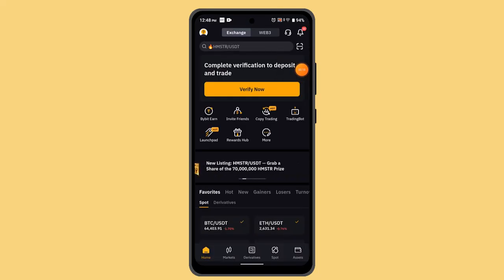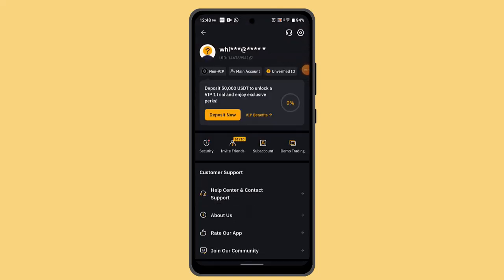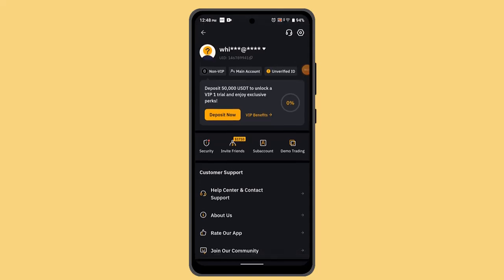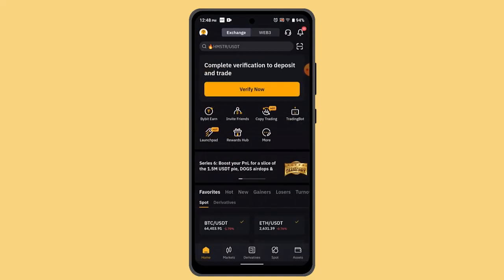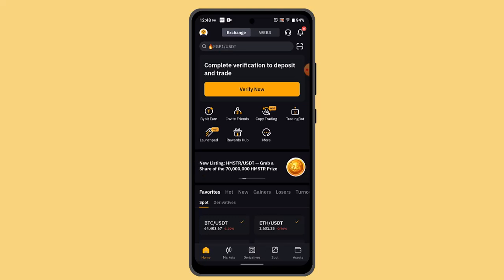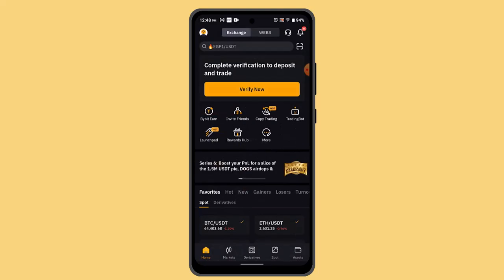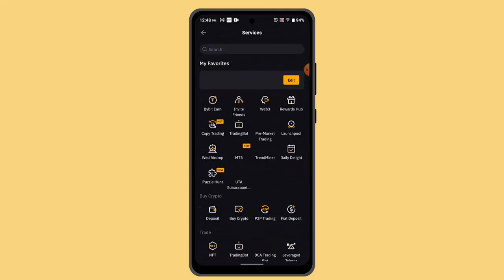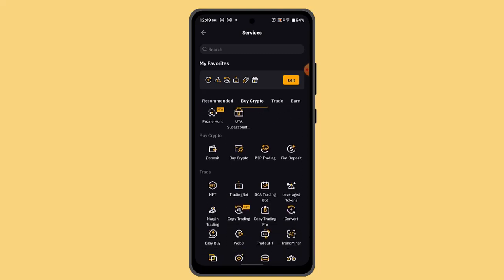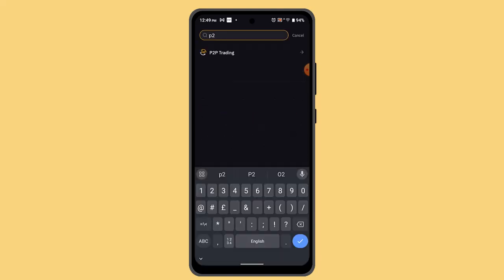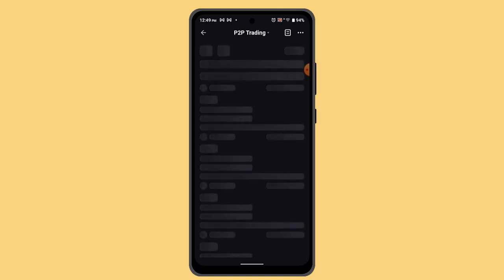When you're logged in, press the profile icon from the top right and then click on more options. That's going to take you to this sort of field — click the more button from the home page. When you're on the more section, go ahead and press on P2P trading.